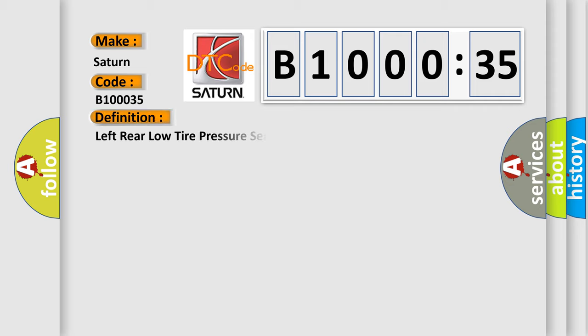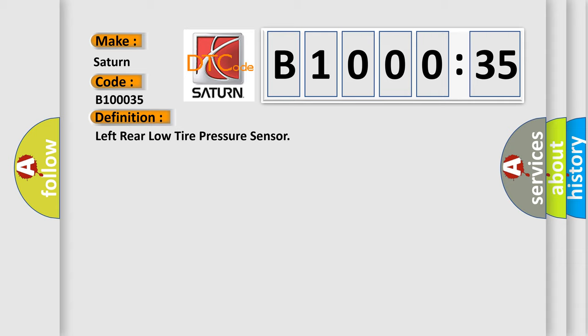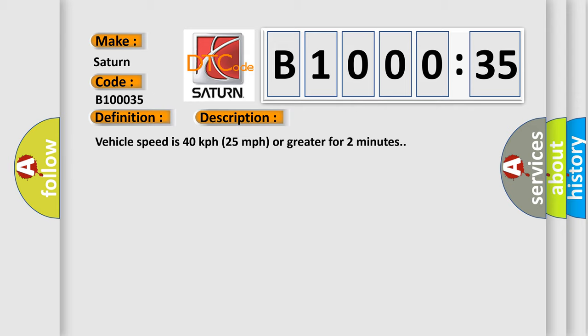The basic definition is Left Rear Low Tire Pressure Sensor. And now this is a short description of this DTC code. Vehicle speed is 40 kilometers per hour (25 miles per hour) or greater for two minutes.